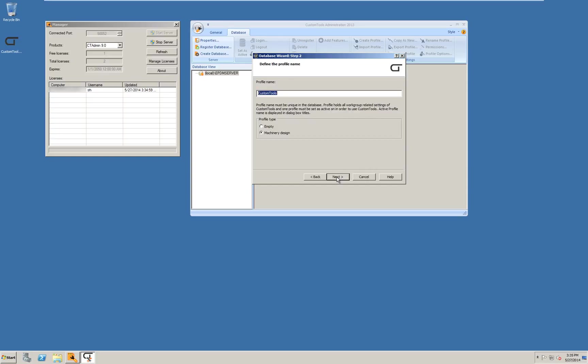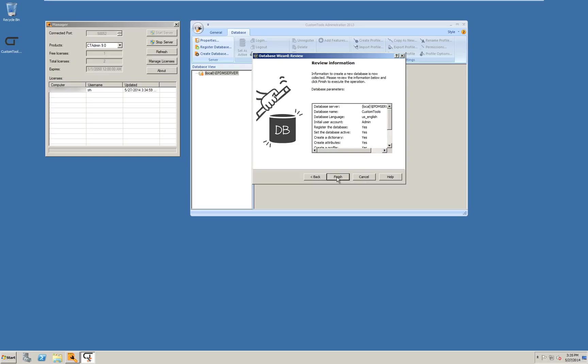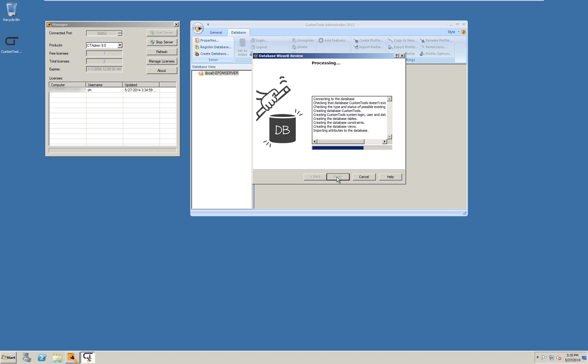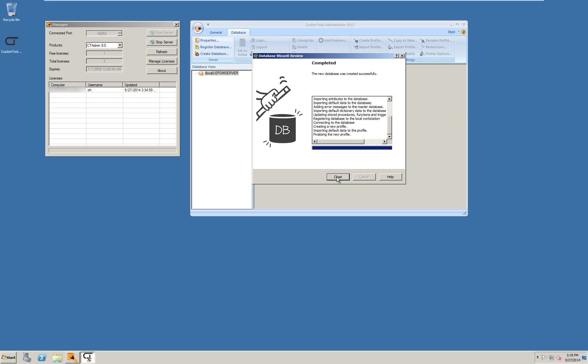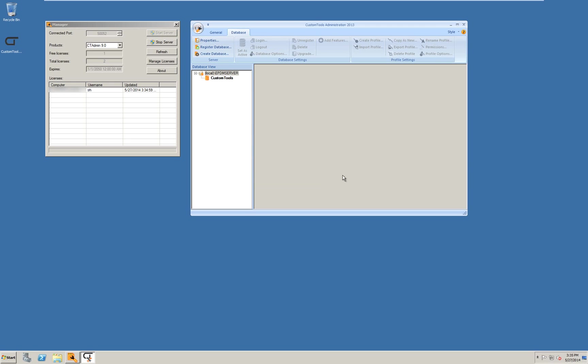Type a name for the profile to be created or keep the default. And select the content of this. I will keep machinery design. Click next and then finish to begin installing database with options. The database is installing. When it completes select close.